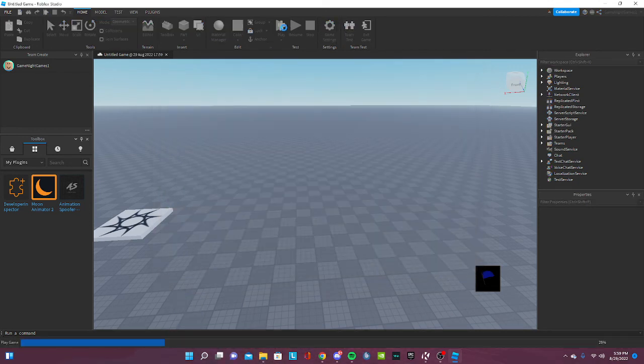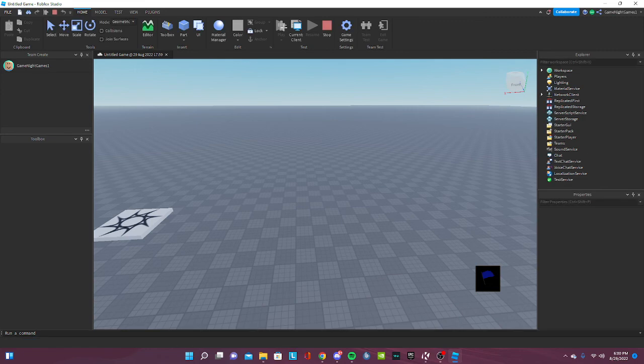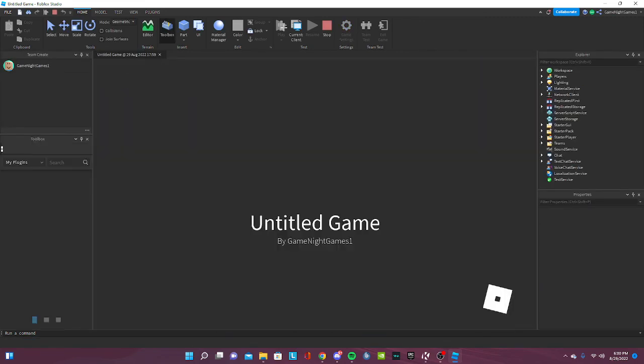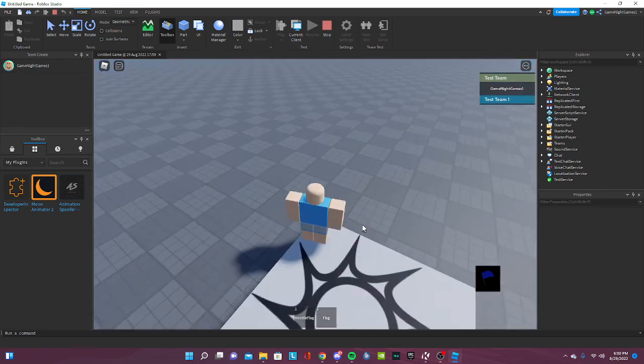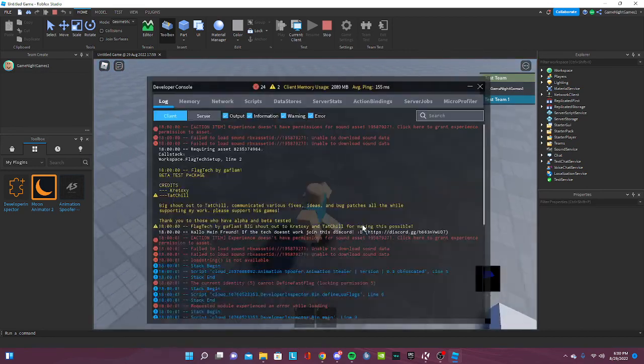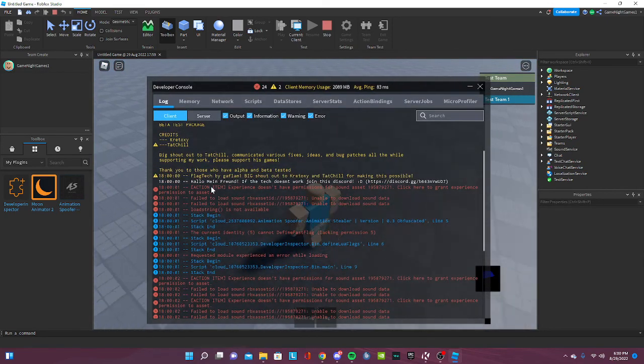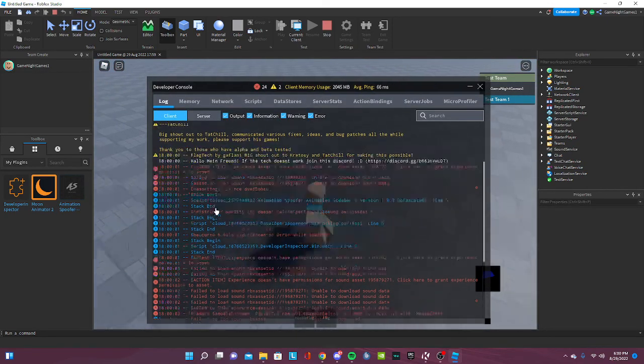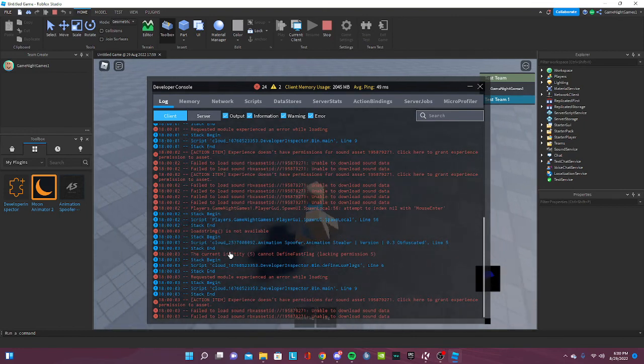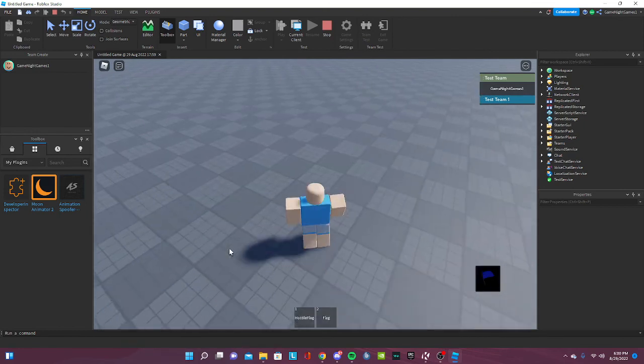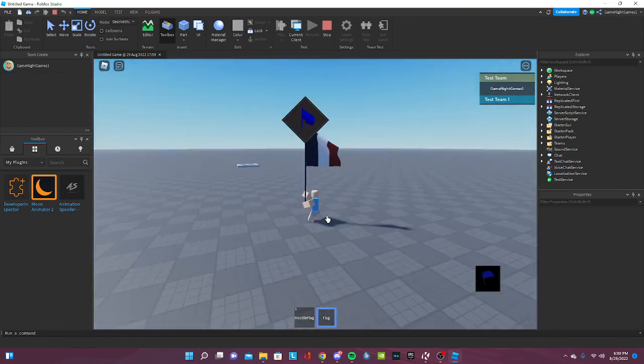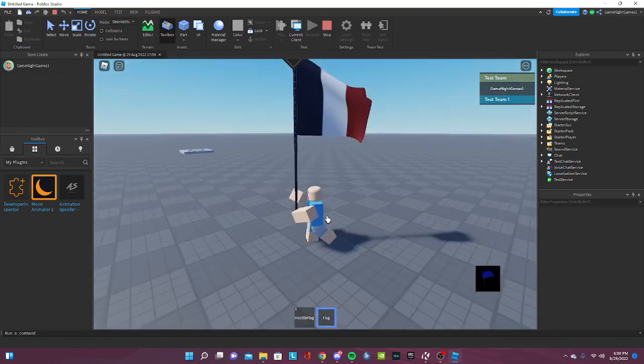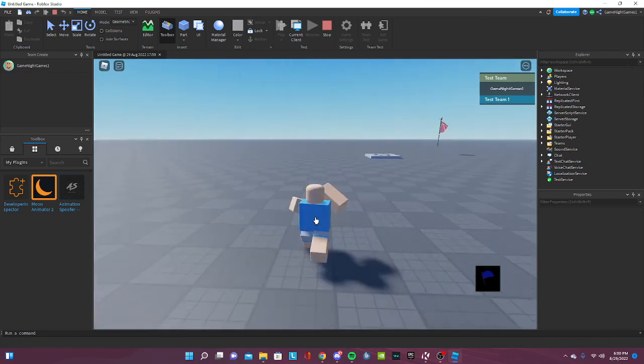So make sure you have the avatar set to R6 or this won't work. All right, so now just publish it and just play it. Now you see everything should be loading, the scripts and everything. If you get an error like this... You see, it works. That's how you set up the tag.